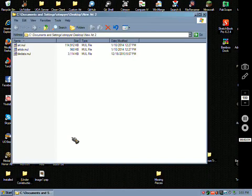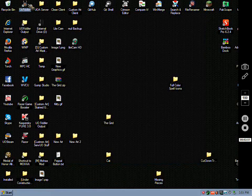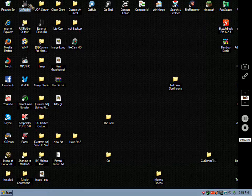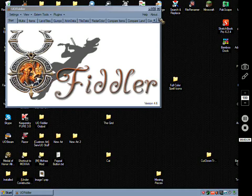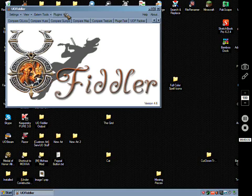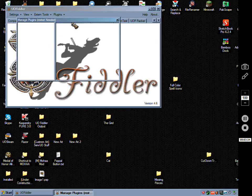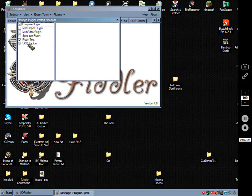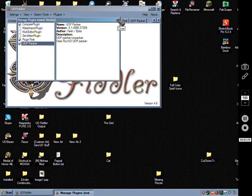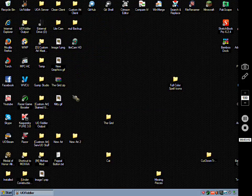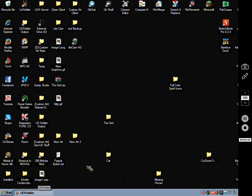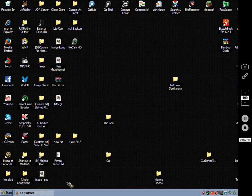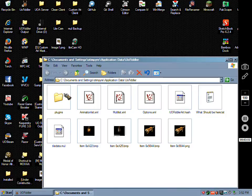So then you load your UO Fiddler. What you want to do is install a plugin called UOP Packer. I got this off RunUO. There's another version I haven't used yet, which I'll post a link to.